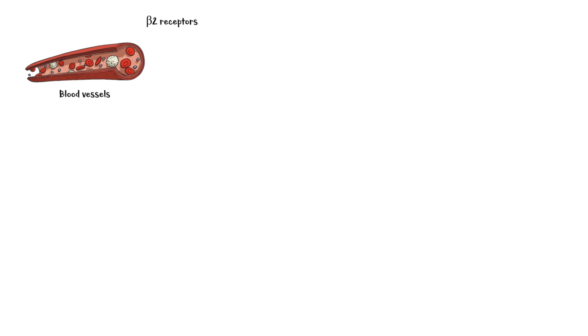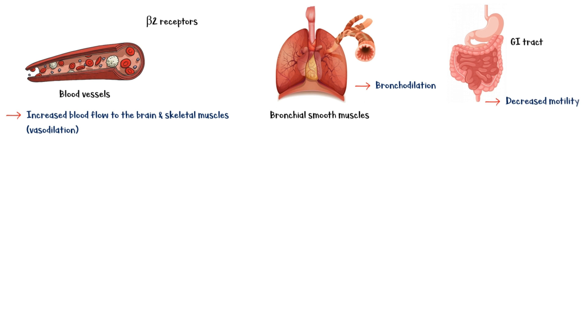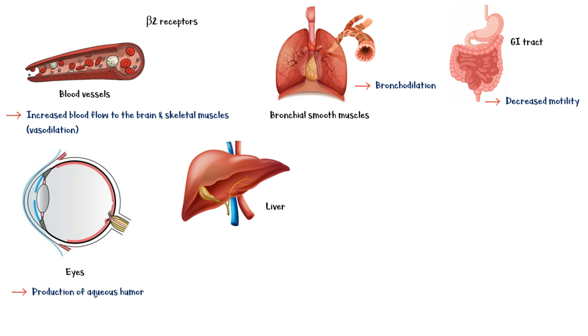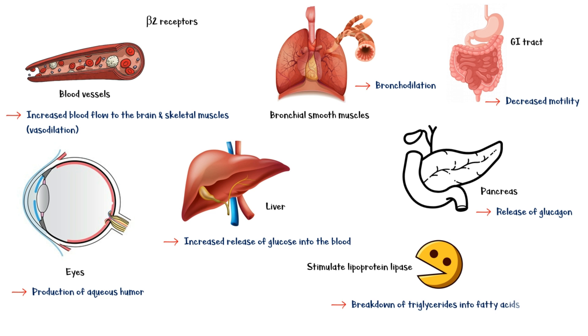Beta-2 receptors are found in many parts of the body. They are seen in the smooth muscle cells of the blood vessels supplying the brain and skeletal muscles. Activation of these receptors causes vasodilation and increased blood flow to these tissues. They are also found in the bronchial smooth muscle cells, where activation causes bronchodilation. Activation of beta-2 receptors in the gastrointestinal tract causes decreased motility. Beta-2 receptors found in the eyes help produce aqueous humor. They are found in the liver too, where activation causes increased release of glucose into the blood. Beta-2 receptors found in the pancreas cause increased release of glucagon, which in turn increases blood glucose levels. Finally, beta-2 receptors stimulate an enzyme called lipoprotein lipase, which breaks down triglycerides into free fatty acids.